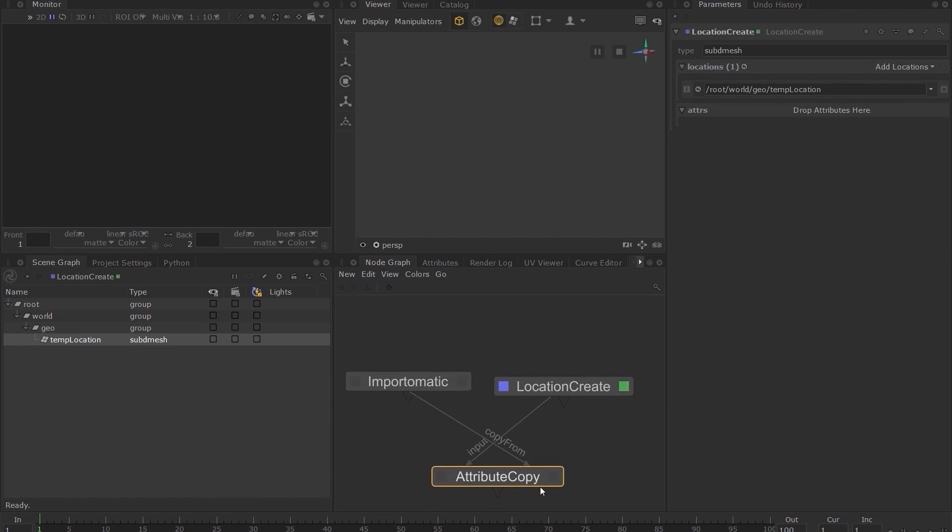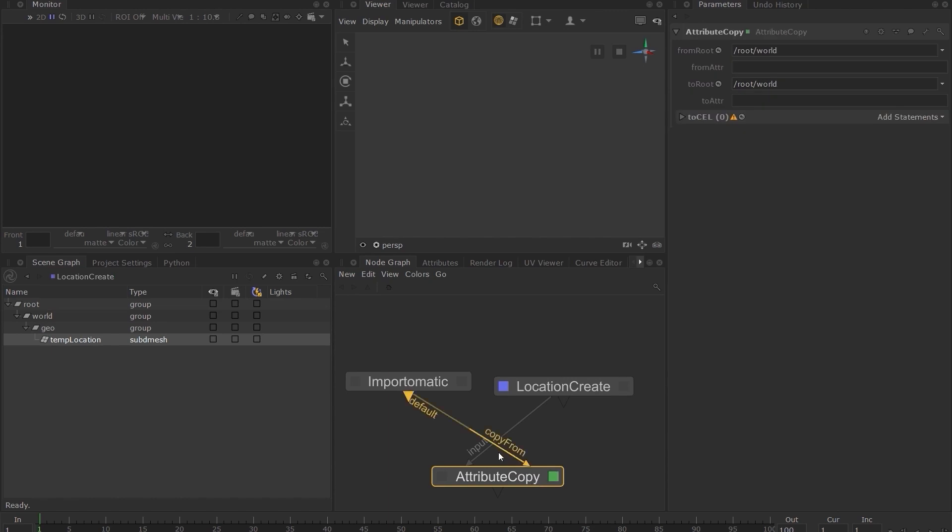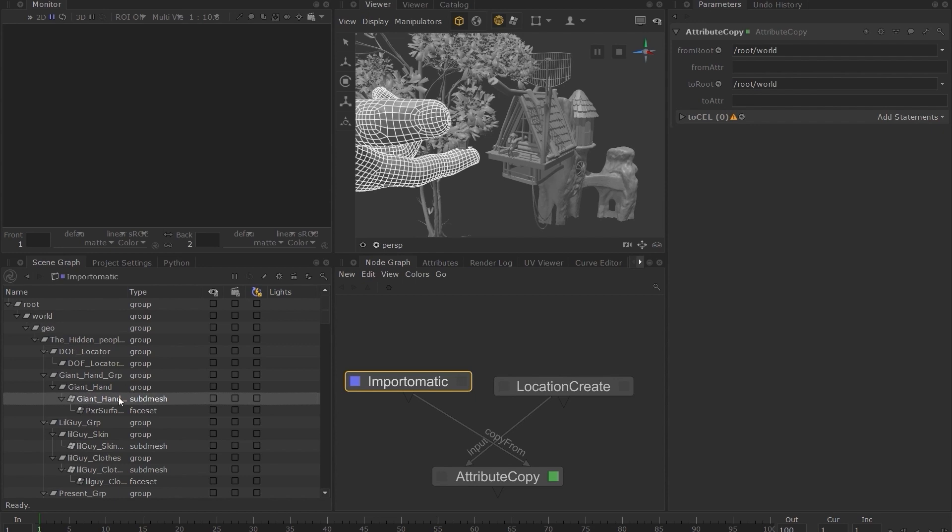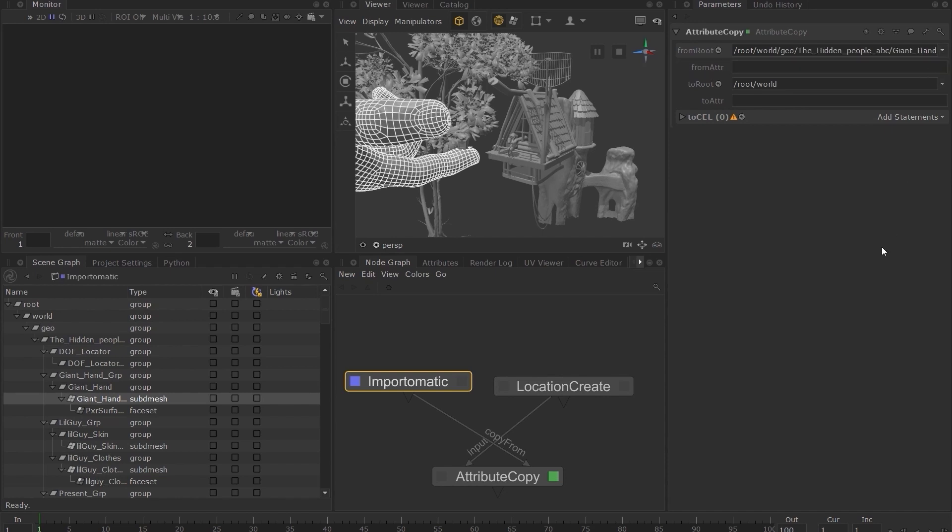Set the edit flag on the attribute copy node and the view flag on the import-o-matic node. Select the giant hand sub d mesh location and in the from root parameter, click on the gray icon and choose adopt scene graph location.